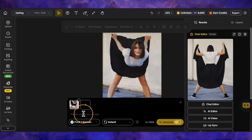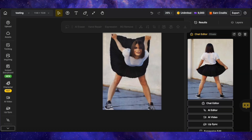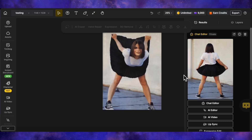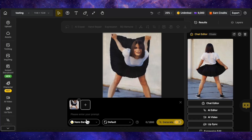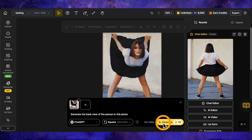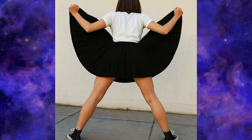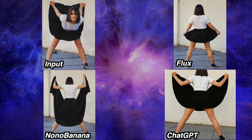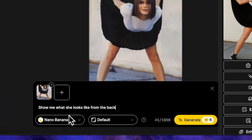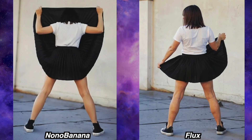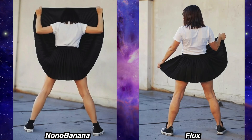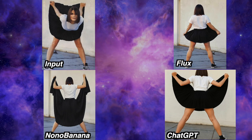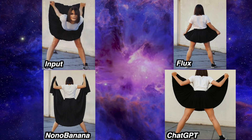Now let's give the same prompt to Flux Context. Here is Flux Context's result. It's a bit better than Nano Banana, but it's still not perfect. The AI clearly struggles to imagine what the back of this specific image should look like. Finally, let's try the same prompt with ChatGPT. ChatGPT's result is in — I believe this is the best of the three. It's not perfect either, but it's much more believable than the other two. I tried tweaking the prompt, but the results from Nano Banana and Flux weren't much better, and ChatGPT actually failed to generate an image, likely due to a content filter. So even though none were perfect, I'm giving the win to ChatGPT for getting the closest on the first try.